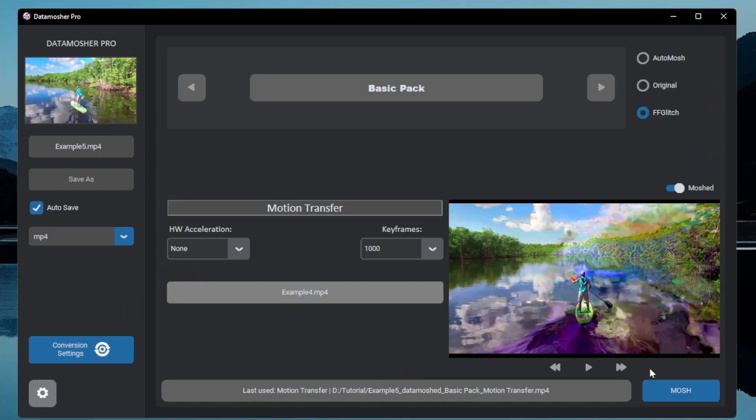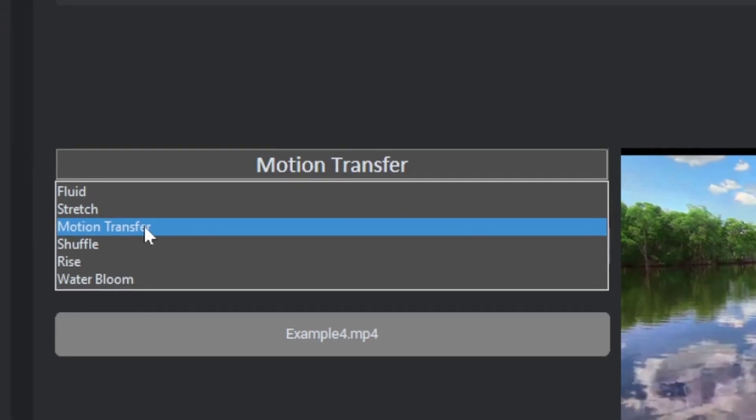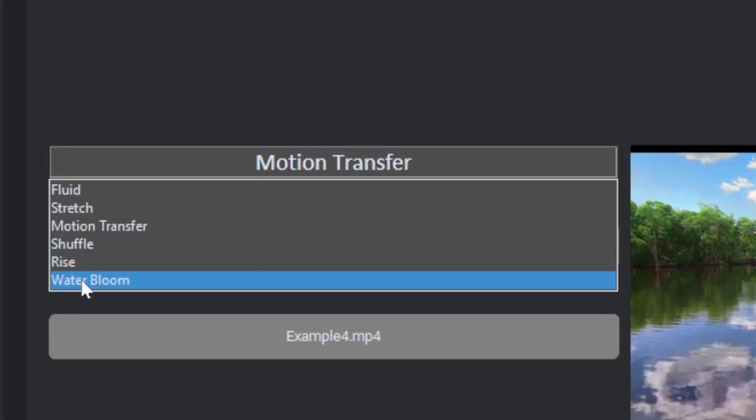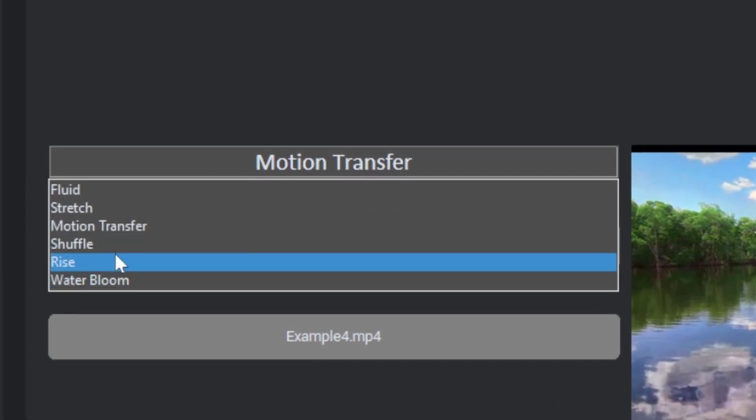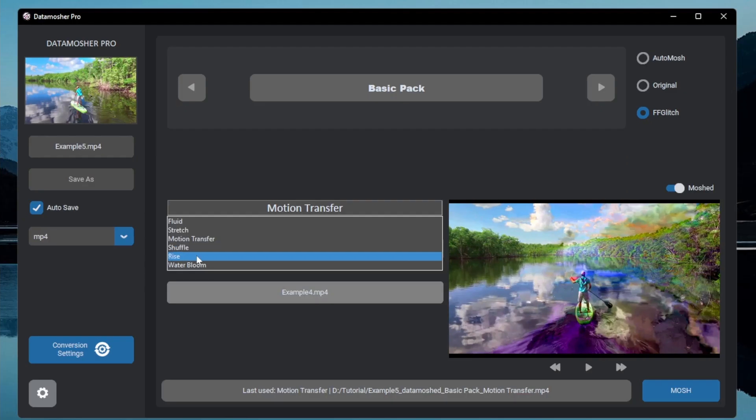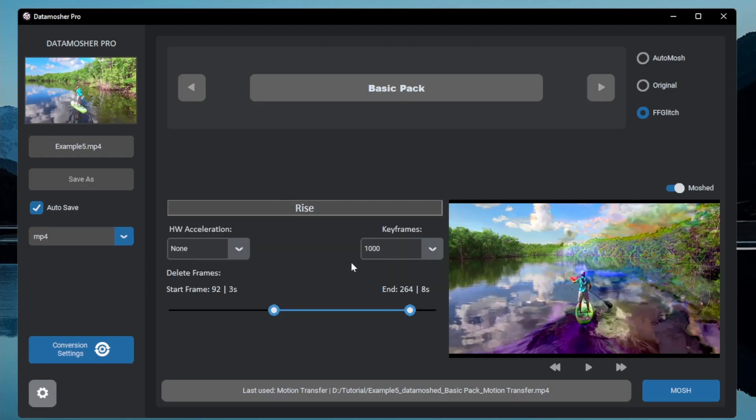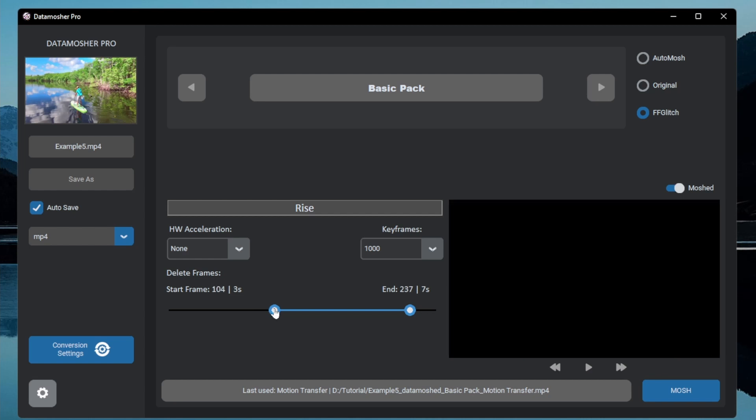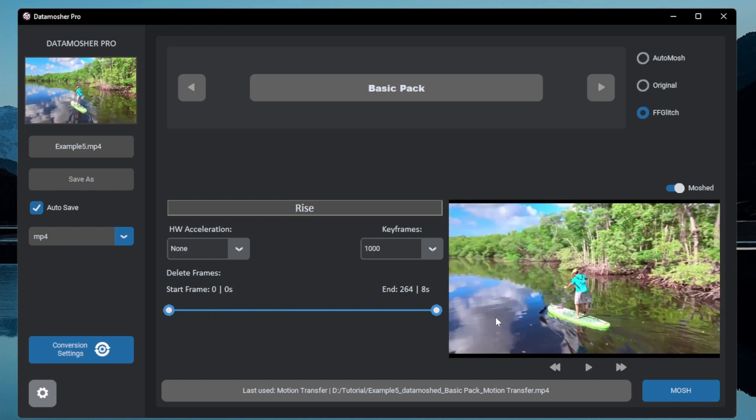There are two more major effect that is shuffle and rise. Rise mode is combination of classic and auto-mosh but it is more manual. You can delete any frame segment and get that data-mosh transition.